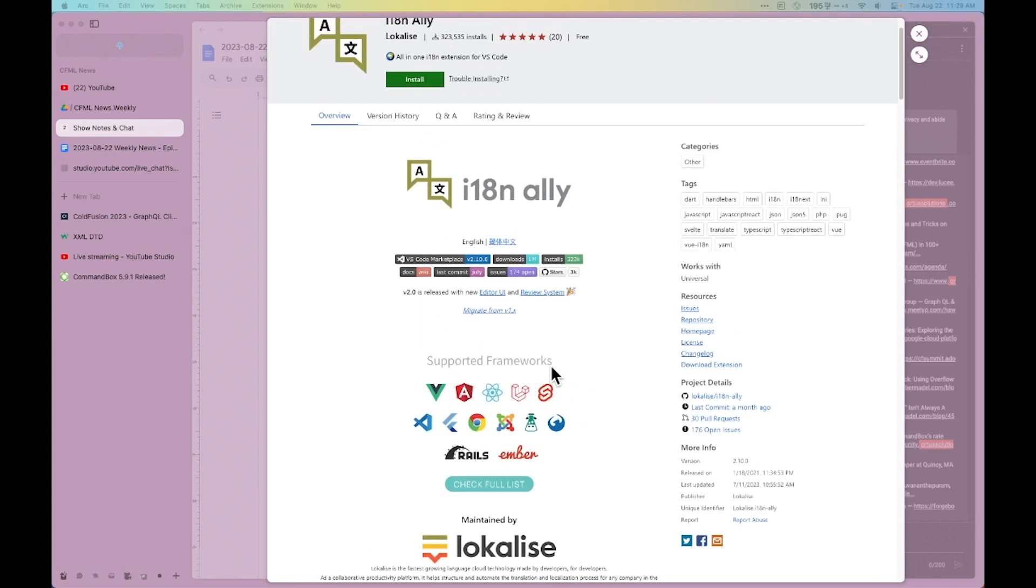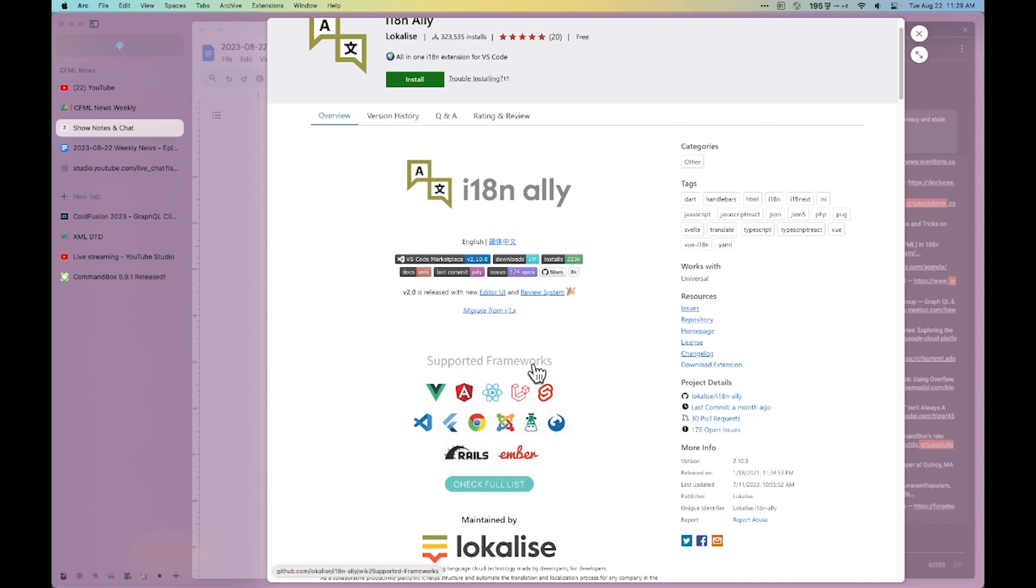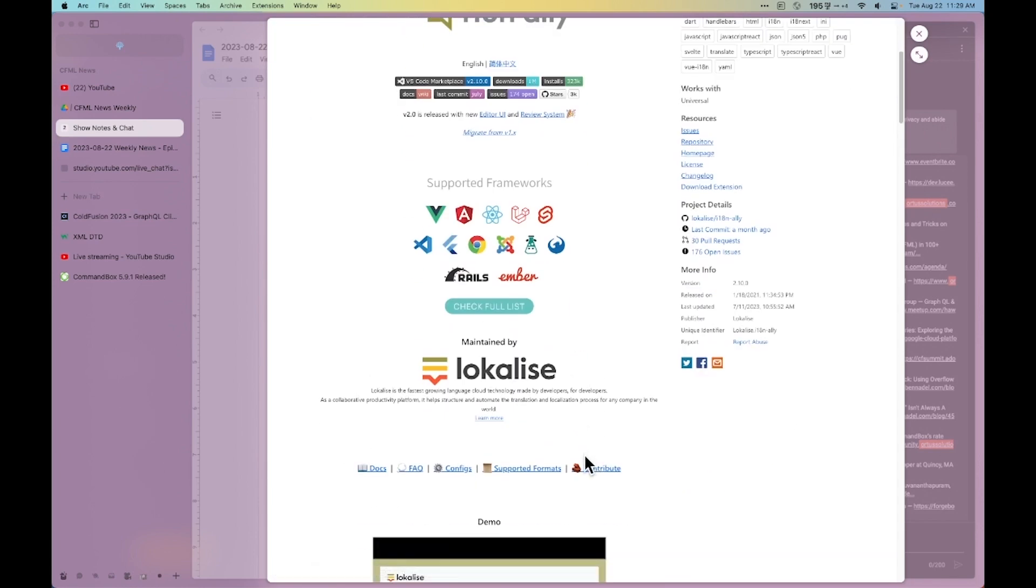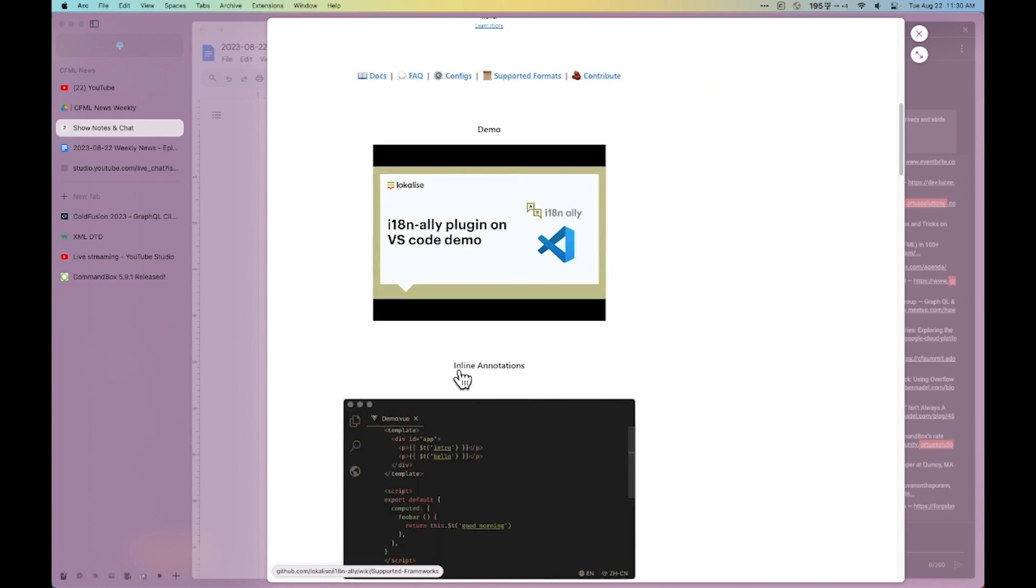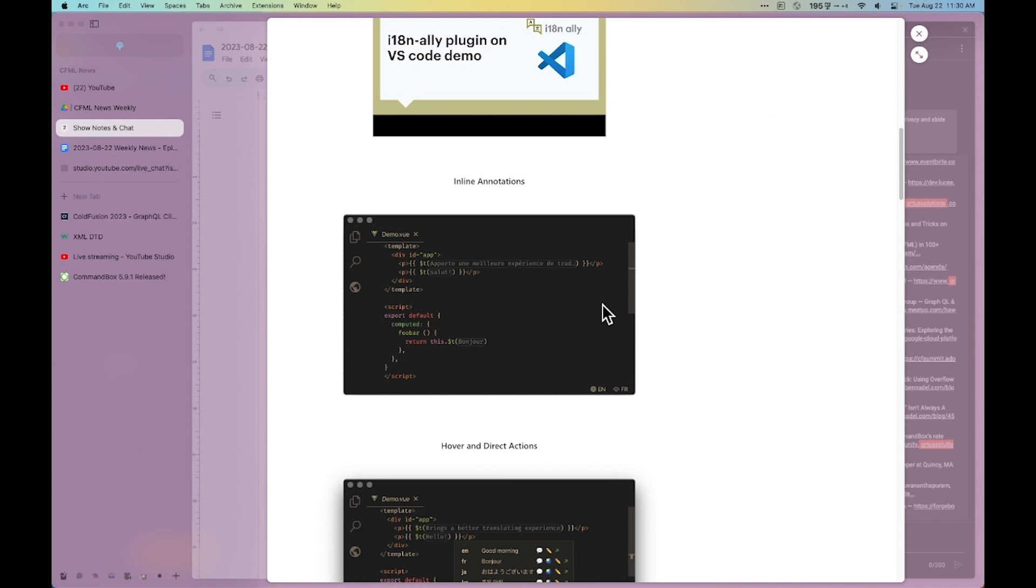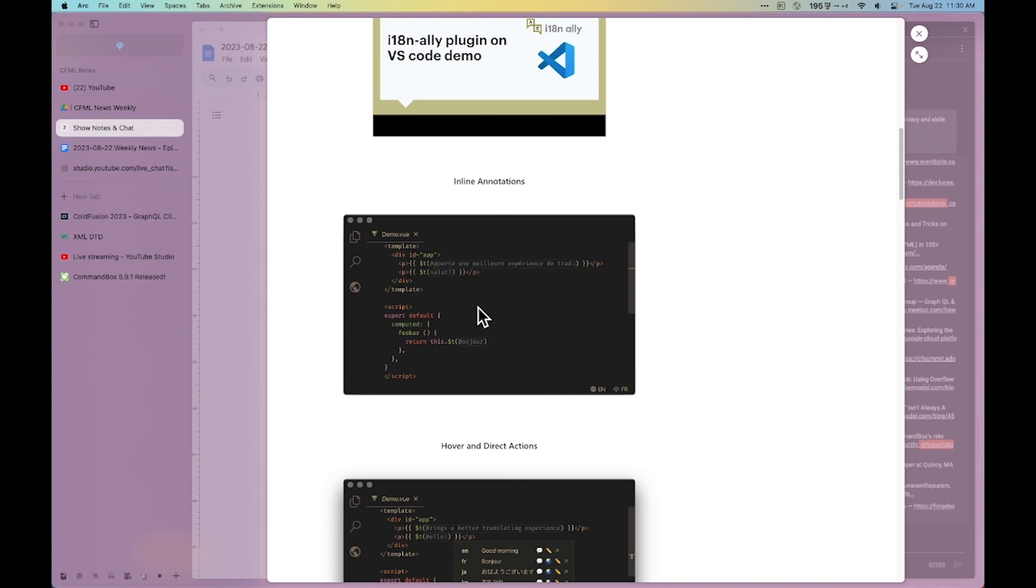It supports many frameworks. It doesn't natively support ColdBox yet, but we could probably work on that. I use it a lot with Vue and the Vue internationalization library. And it has wonderful inline annotations. It can show you the key as well as the language that you want to see it in.